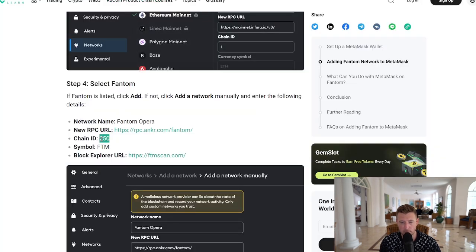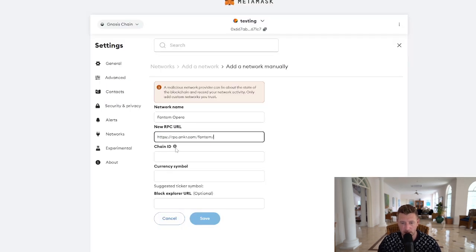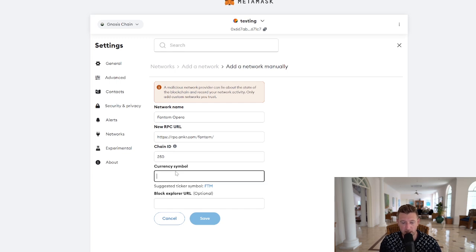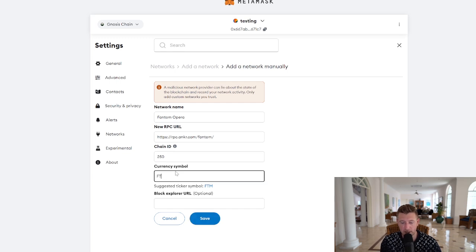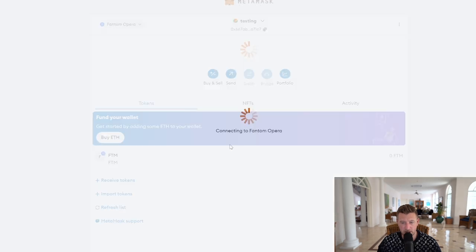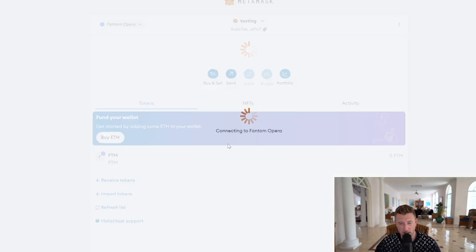So I'm just going to put the chain ID in now, which is 250, and then we're going to put the ticker in here, which is FTM, and then we're going to click Save. Then we're going to switch to the Phantom Network and wait for MetaMask to stop whirling and confirm that it has completed.